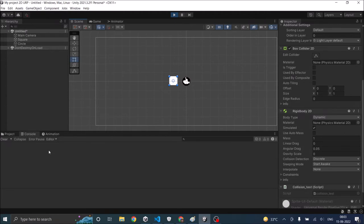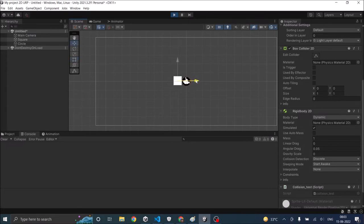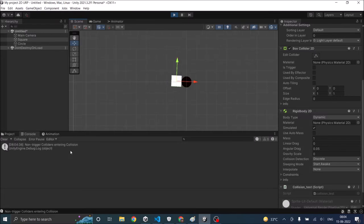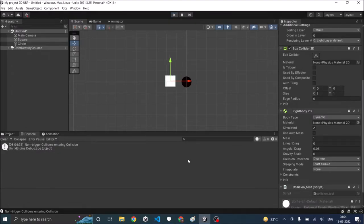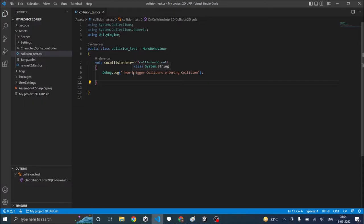There's no message printed on the console. Now let's select the square and move it slowly near the circle. So when it collides you get the message non triggered colliders entering collision. So it's working.